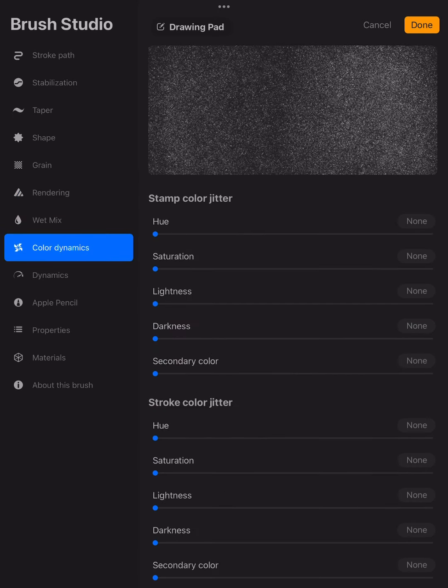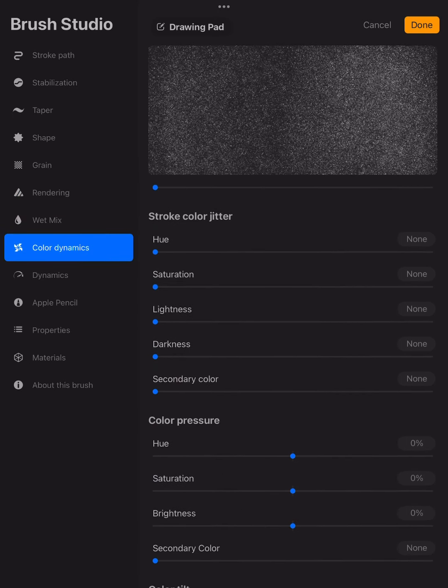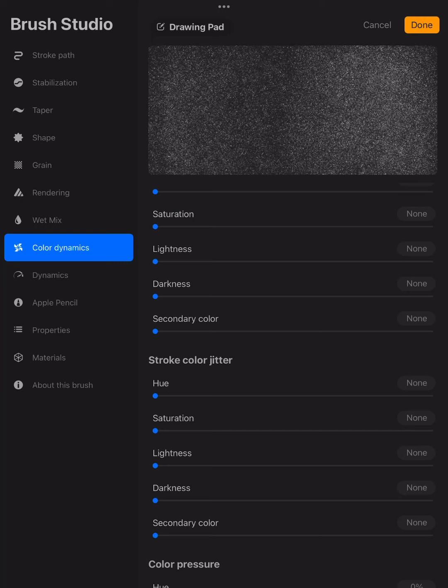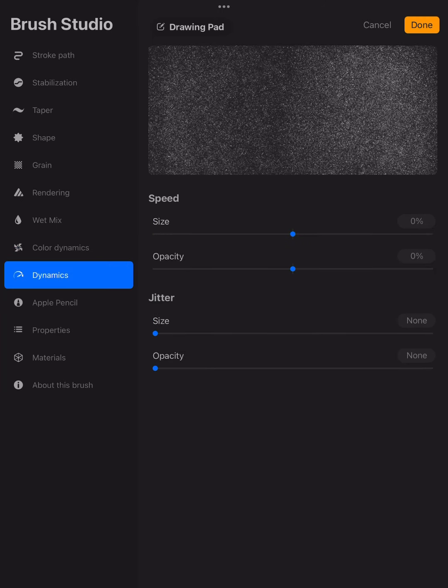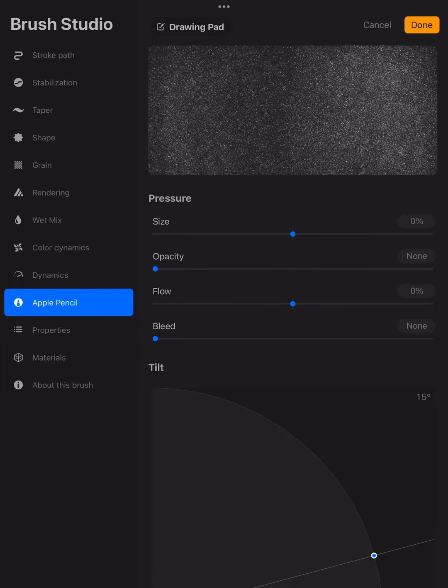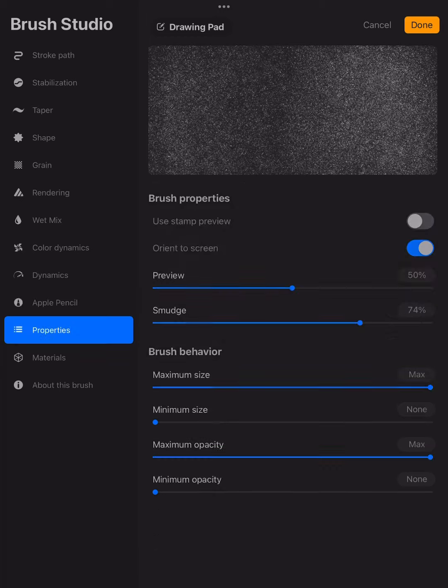And again, I'm just going to go down through here and select all of the categories.